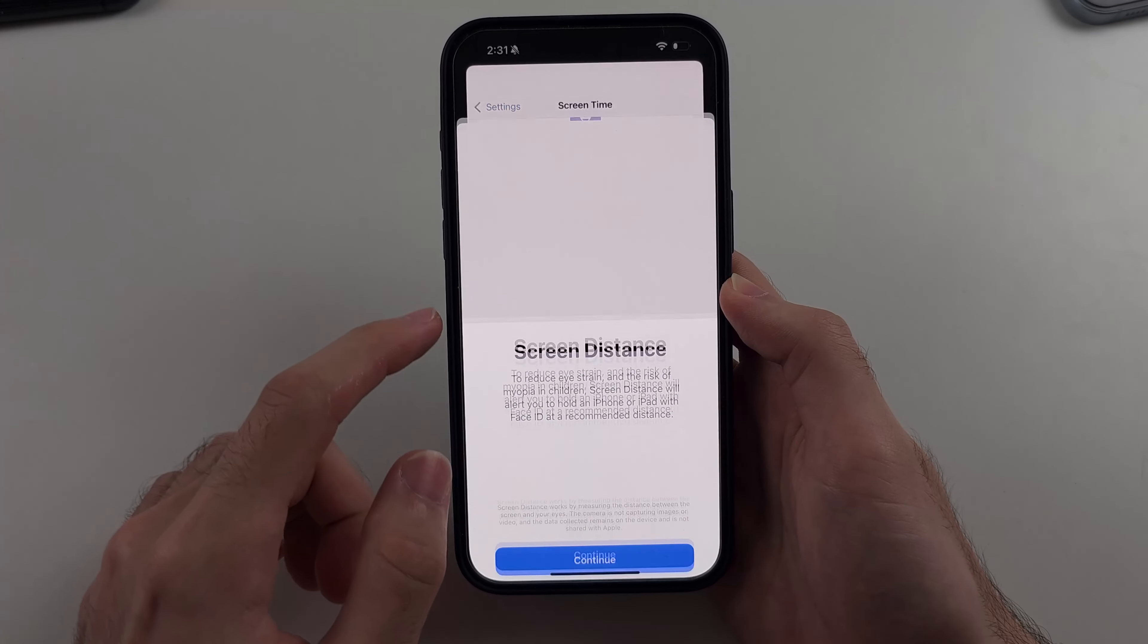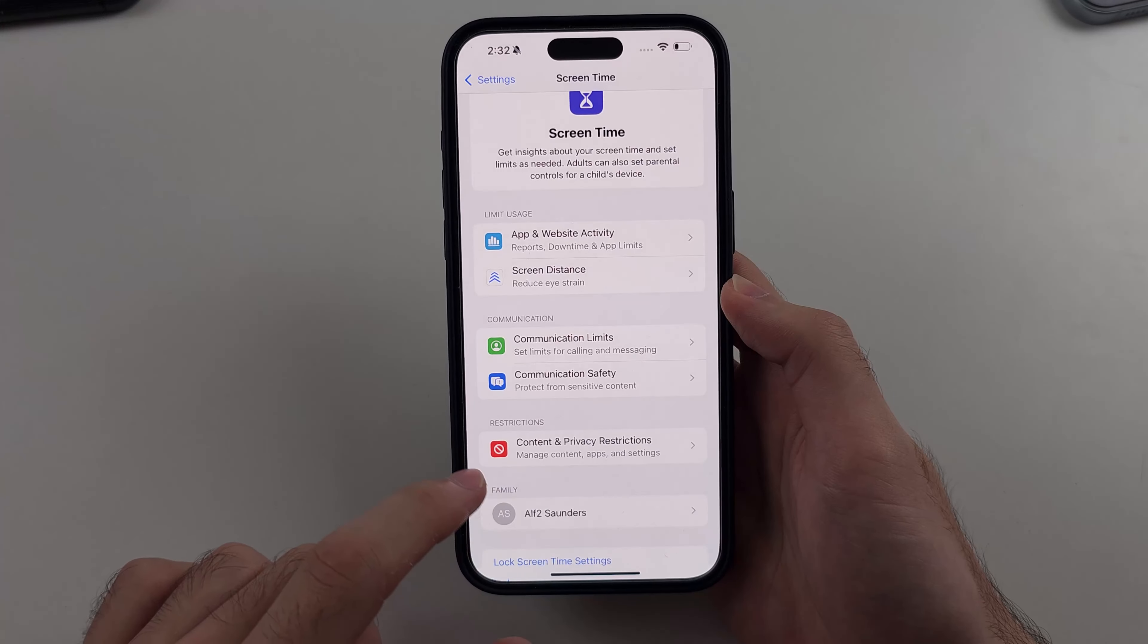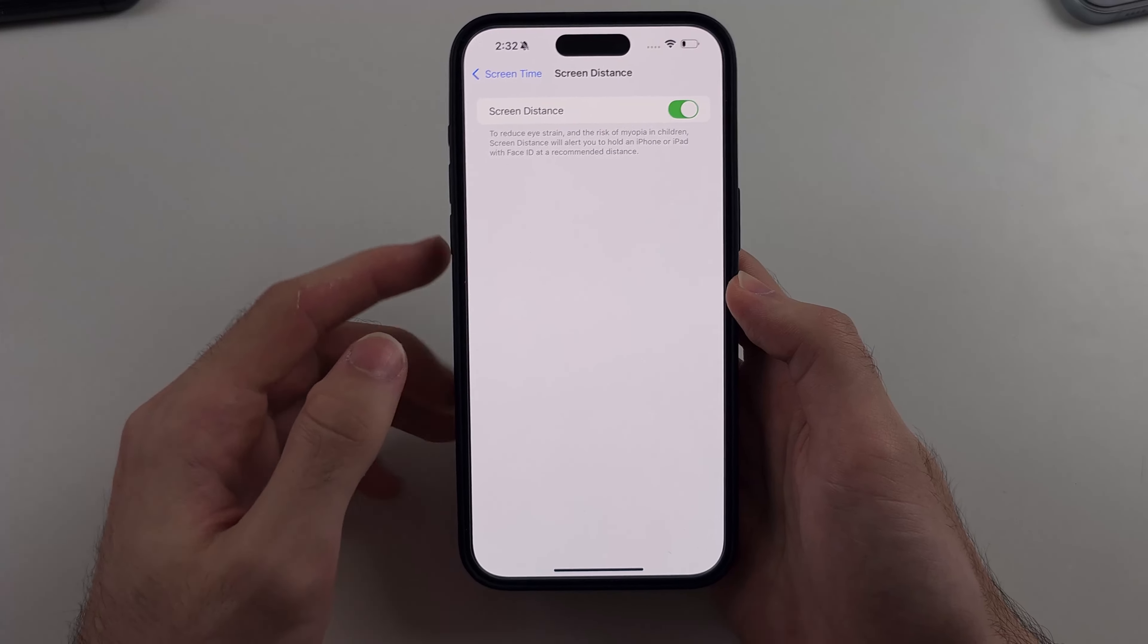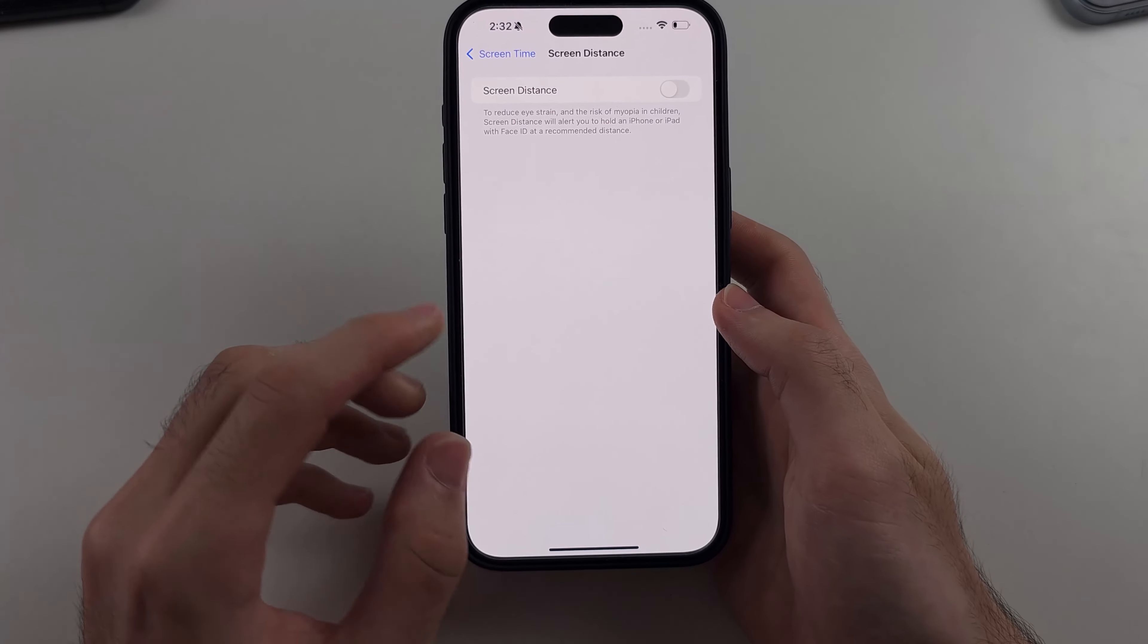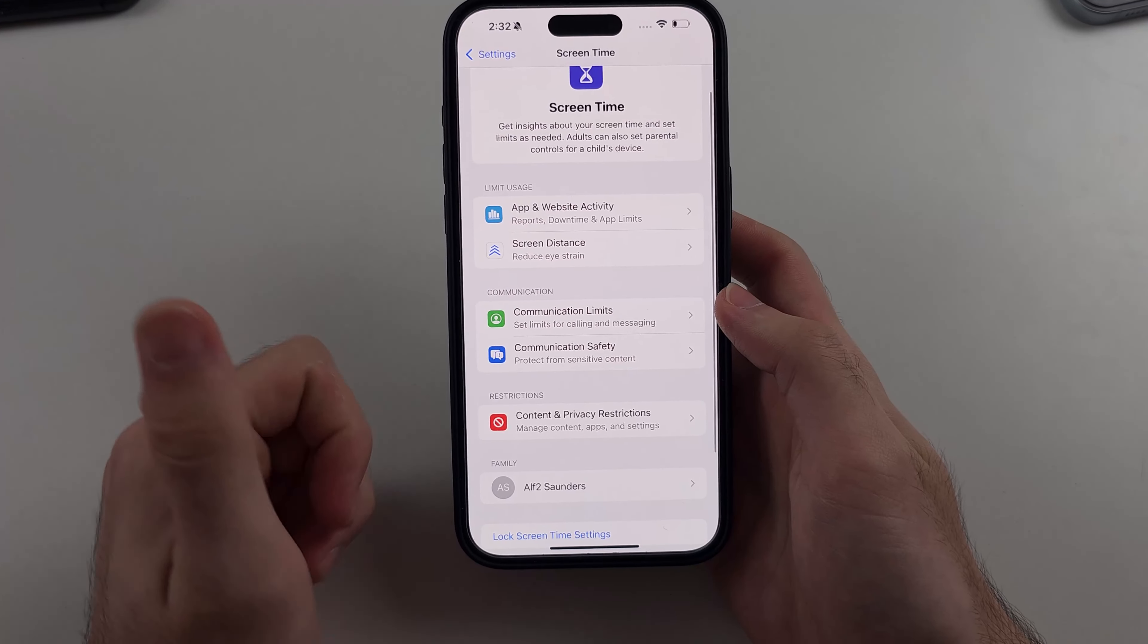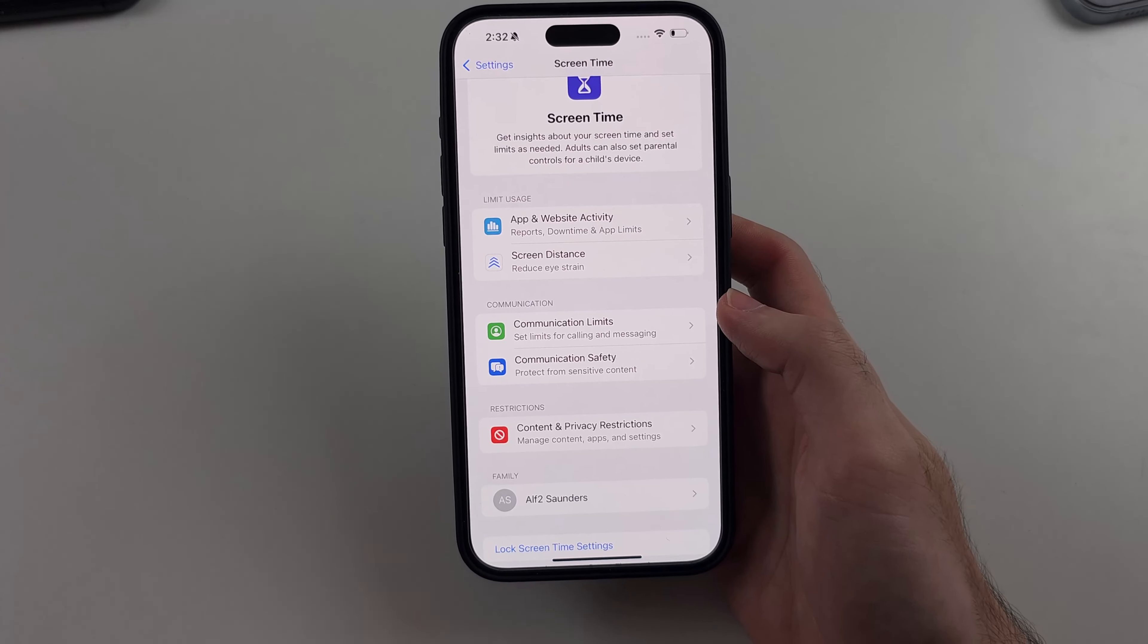Then we'll head to screen distance and if screen distance is on we're going to tap this to turn it off and now screen time is completely off.